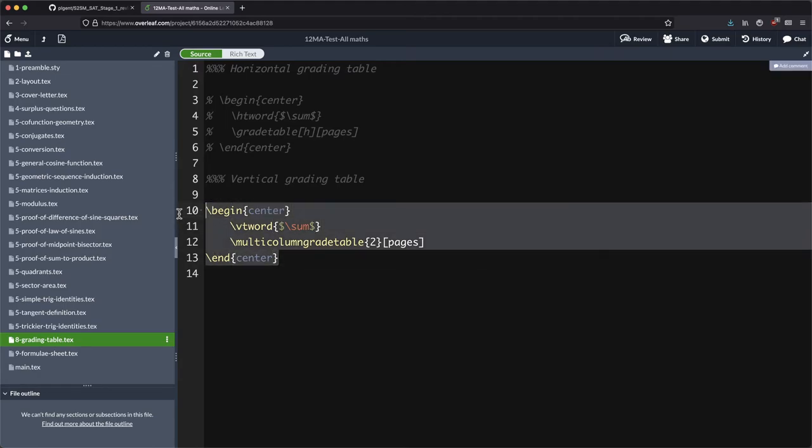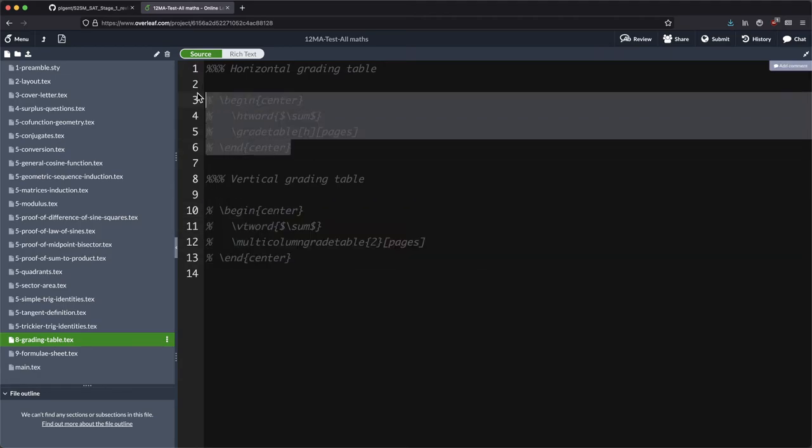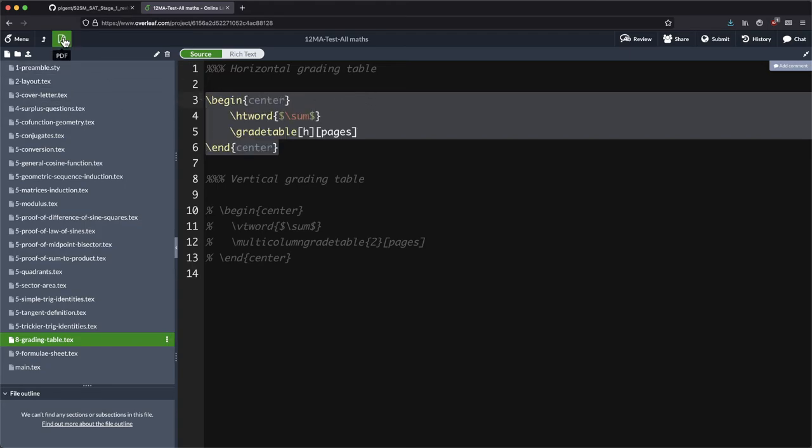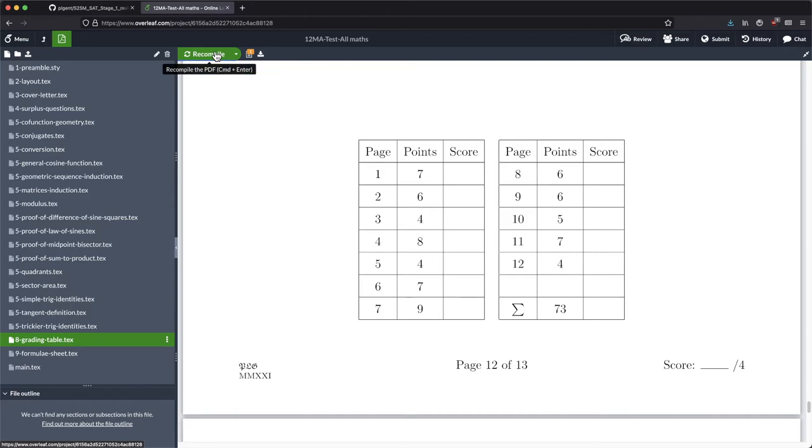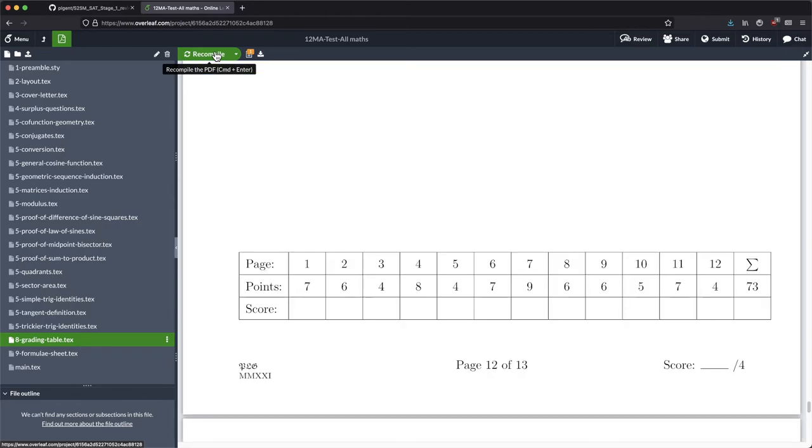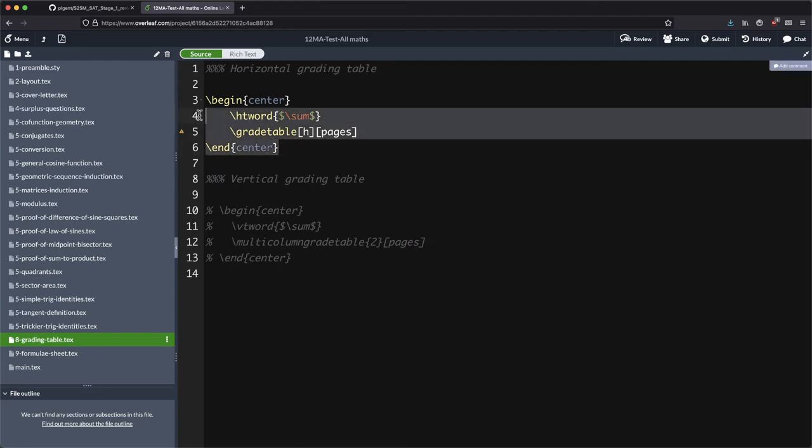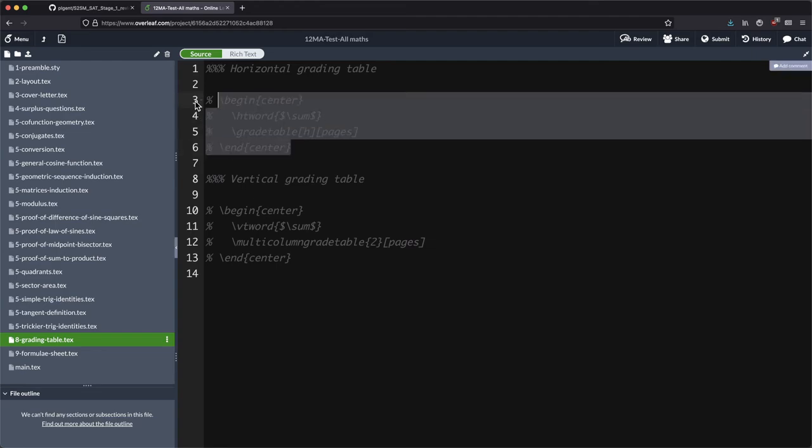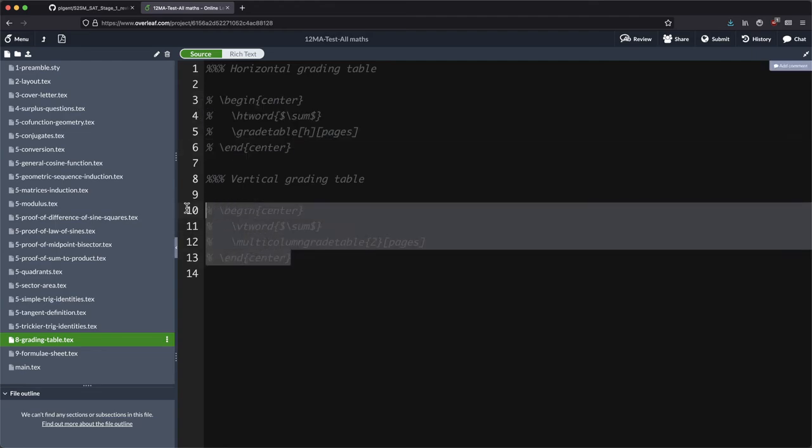But if I did want to change that, I could just come and select that, I could comment that code there and I could say no I would prefer to have a horizontal grading table. Now I don't actually like to do that when I've got so many pages in my test because then it kind of goes over the margins, which isn't great. Can you see that it's plopping over there a little bit? And so that's why I'm currently using this configuration as opposed to the other.